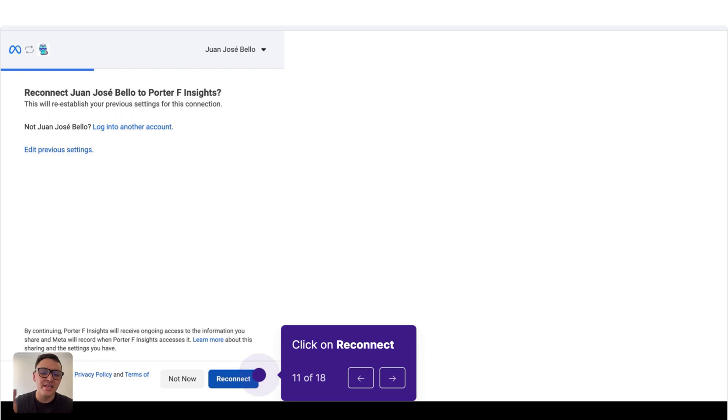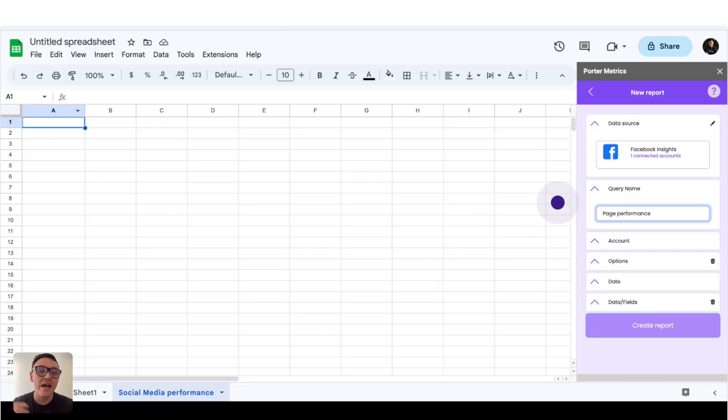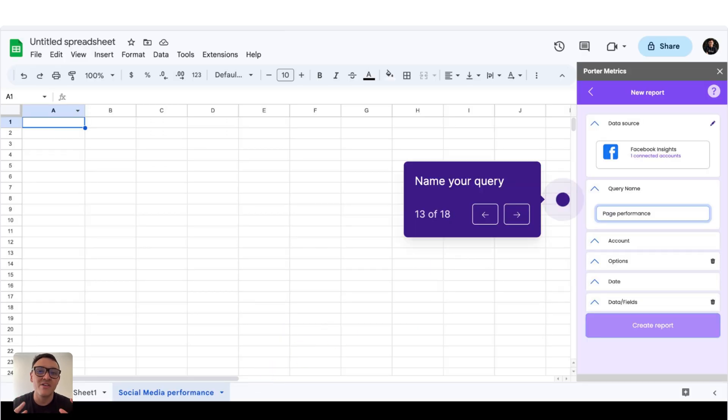In this case it says Reconnect because I have done this exercise several times, but you click on Connect. Got it, and we have connected our Facebook profile to Power Metrics.